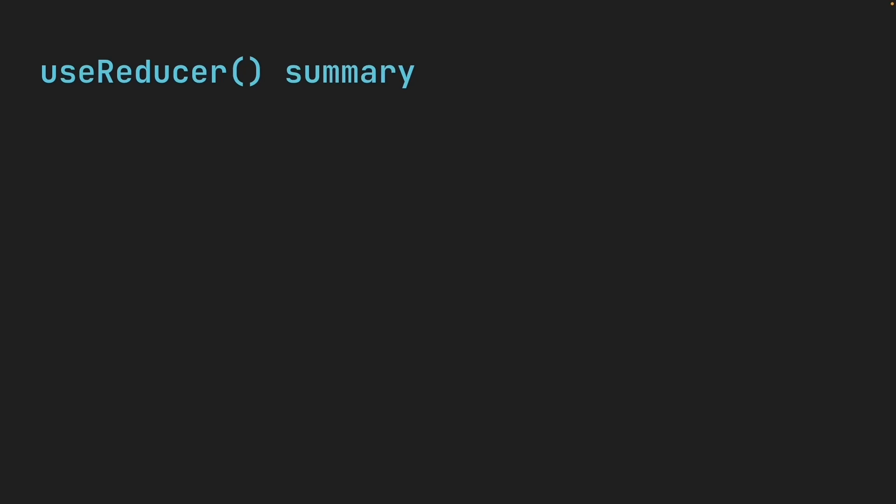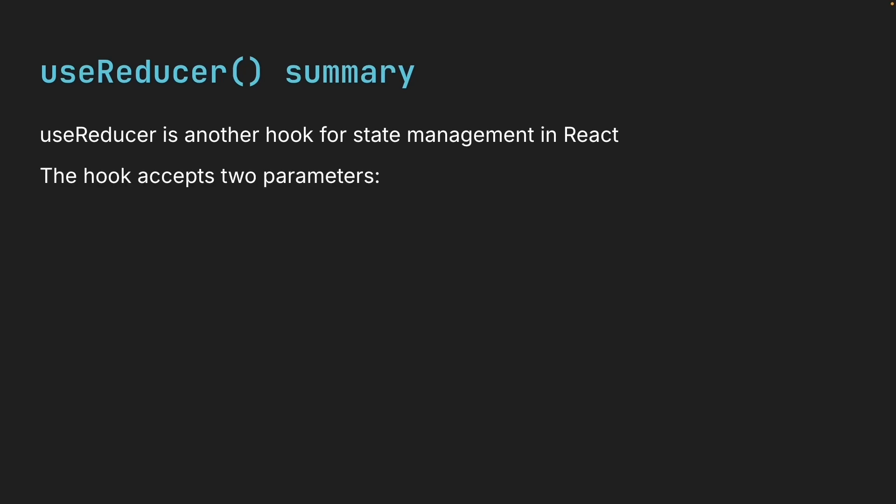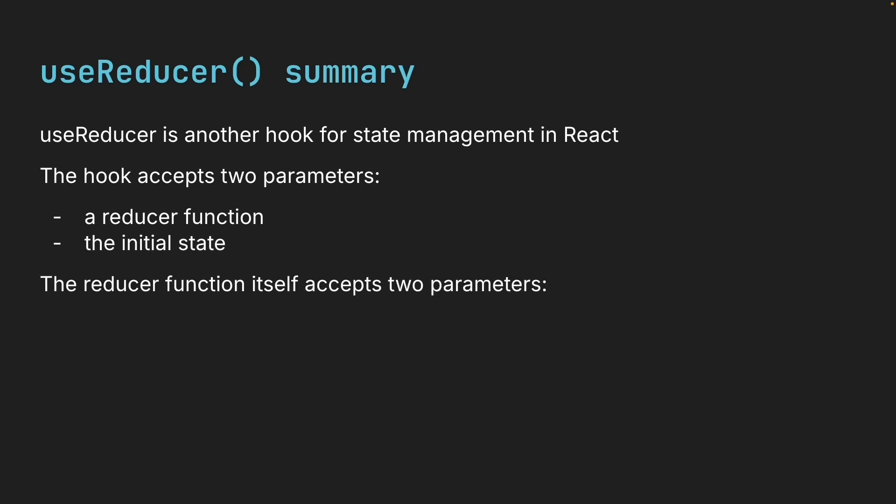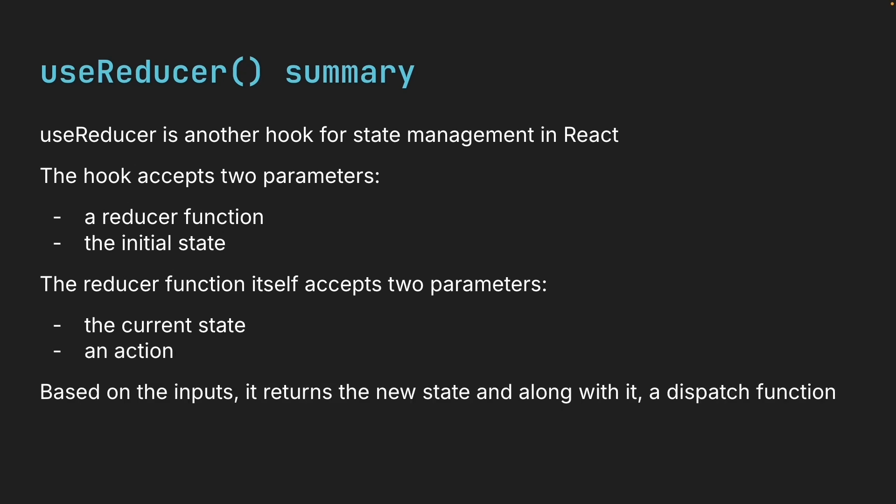So to summarize, useReducer is another hook for state management in React. It accepts two parameters, a reducer function and the initial state. The reducer function itself accepts two parameters, the current state and an action. Based on these inputs, it returns a new state and along with it, a dispatch function. You call dispatch to trigger state updates. Now that we understand the core idea, let's start building some examples so you can see exactly how useReducer works in a real React component.